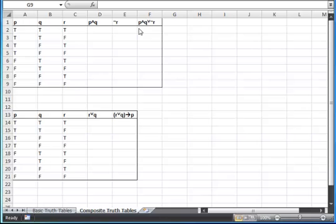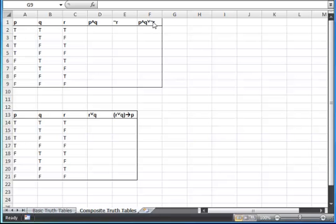Following typical math convention, I'm working left to right unless I have grouping operators, like in this second problem. So I've taken my P and Q and I'm going to do that operation first. Then I've got not R, which goes together as a piece. Finally, I'm going to use the OR operation to put these two pieces together.